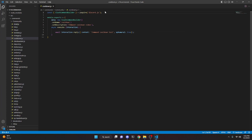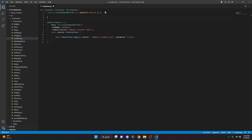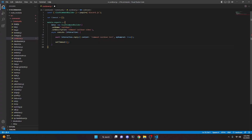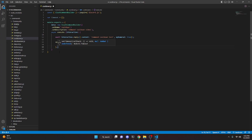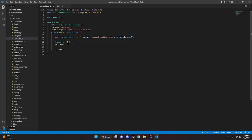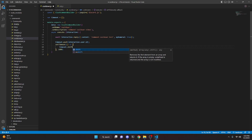Now at the top of the file, create a variable: var timeout = []. Then right below the interaction.reply, add a setTimeout with an arrow function. Inside the setTimeout, we'll push the user's ID in with timeout.push(interaction.user.id), and inside the callback, remove it with timeout.shift(). Set the delay to 10,000 milliseconds (10 seconds) — you can adjust this as needed.